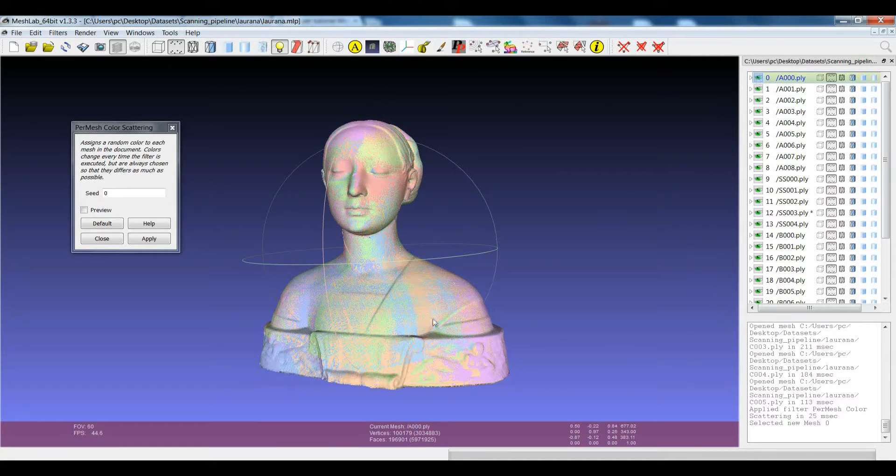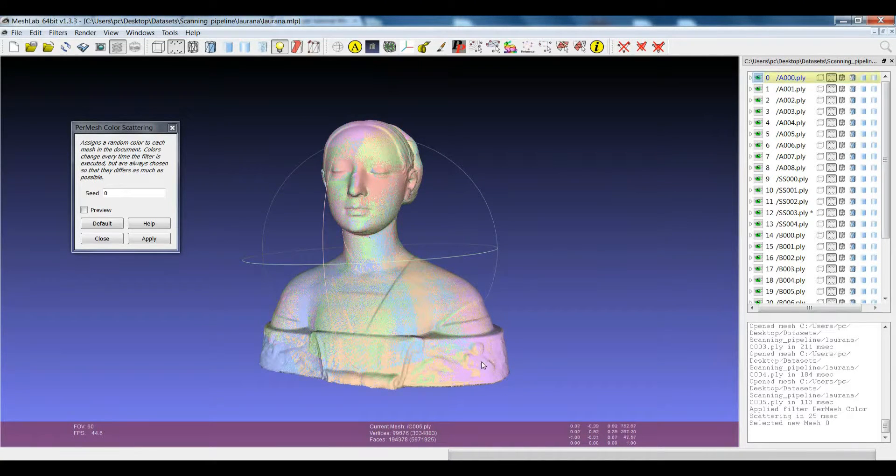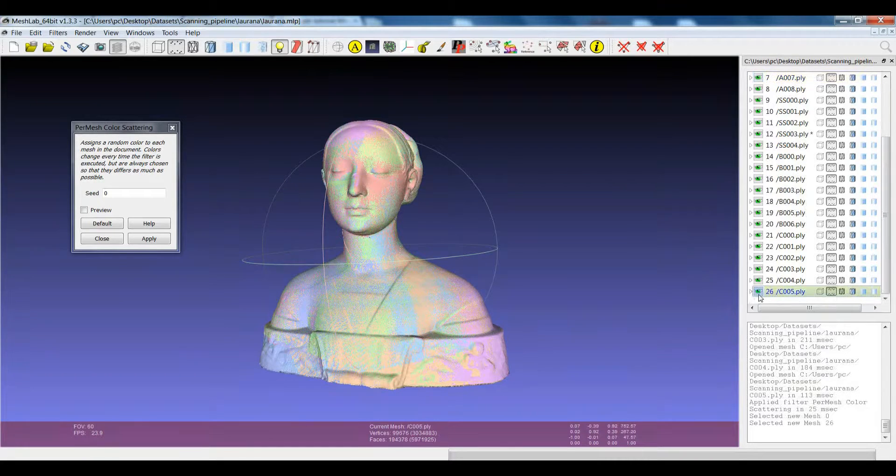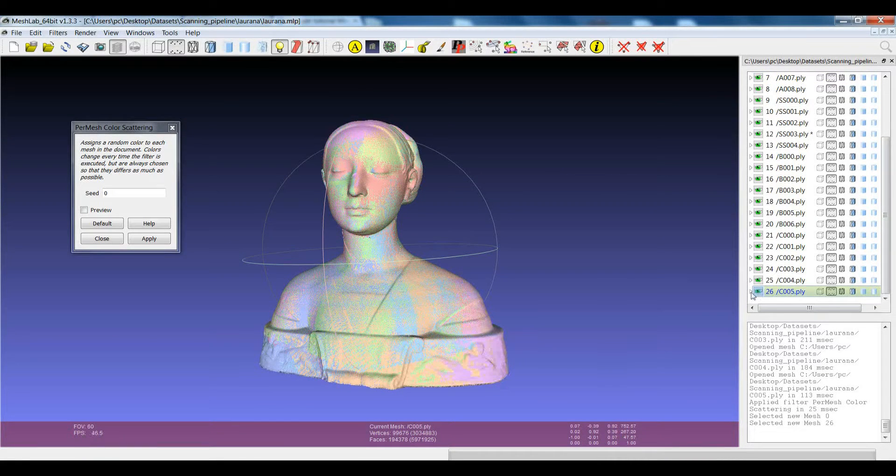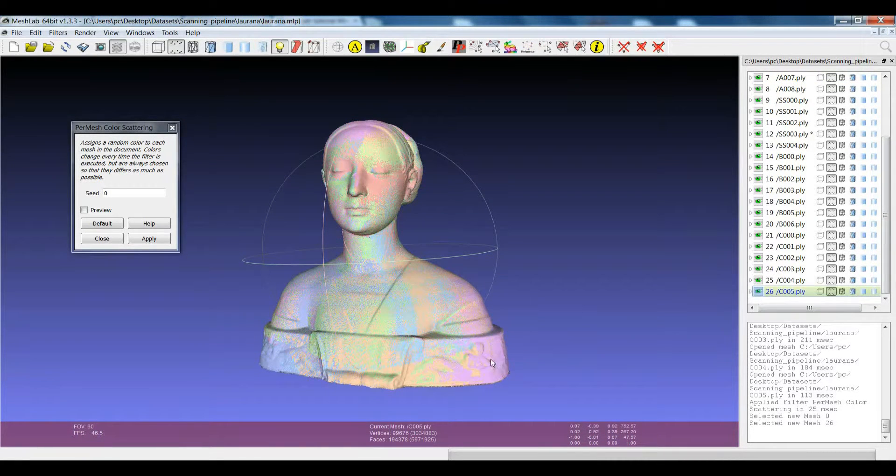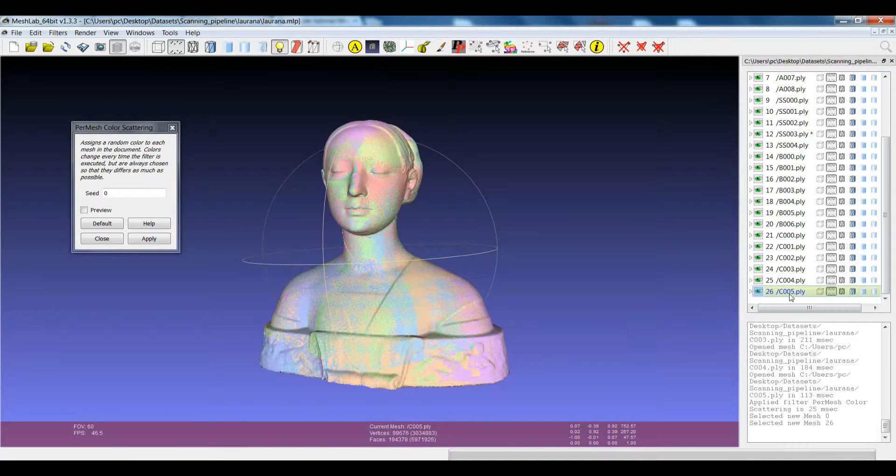And if I right-click on another part like this one, you can see that the part where I right-clicked has become the current mesh.